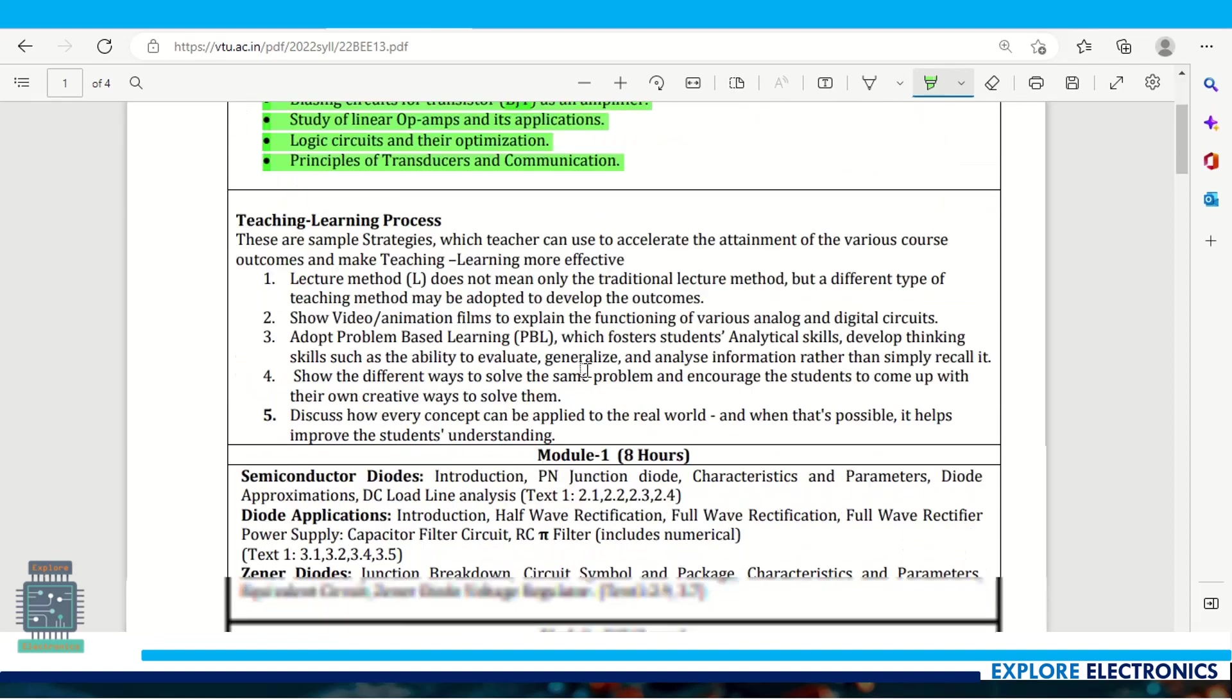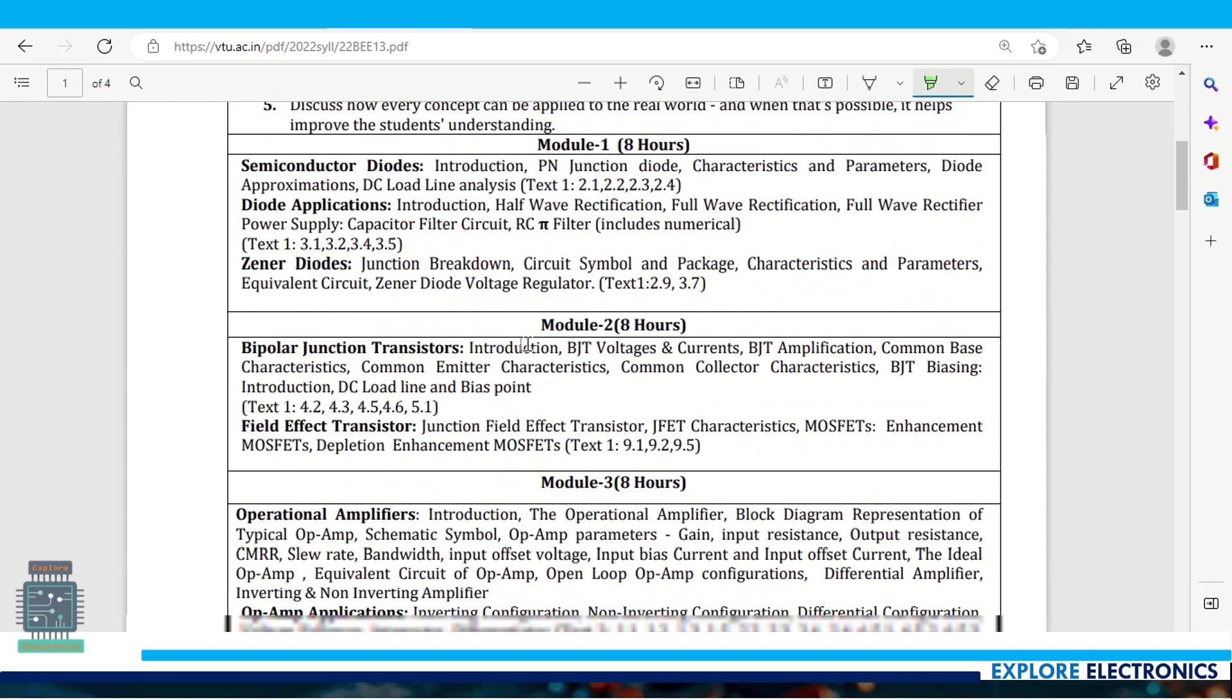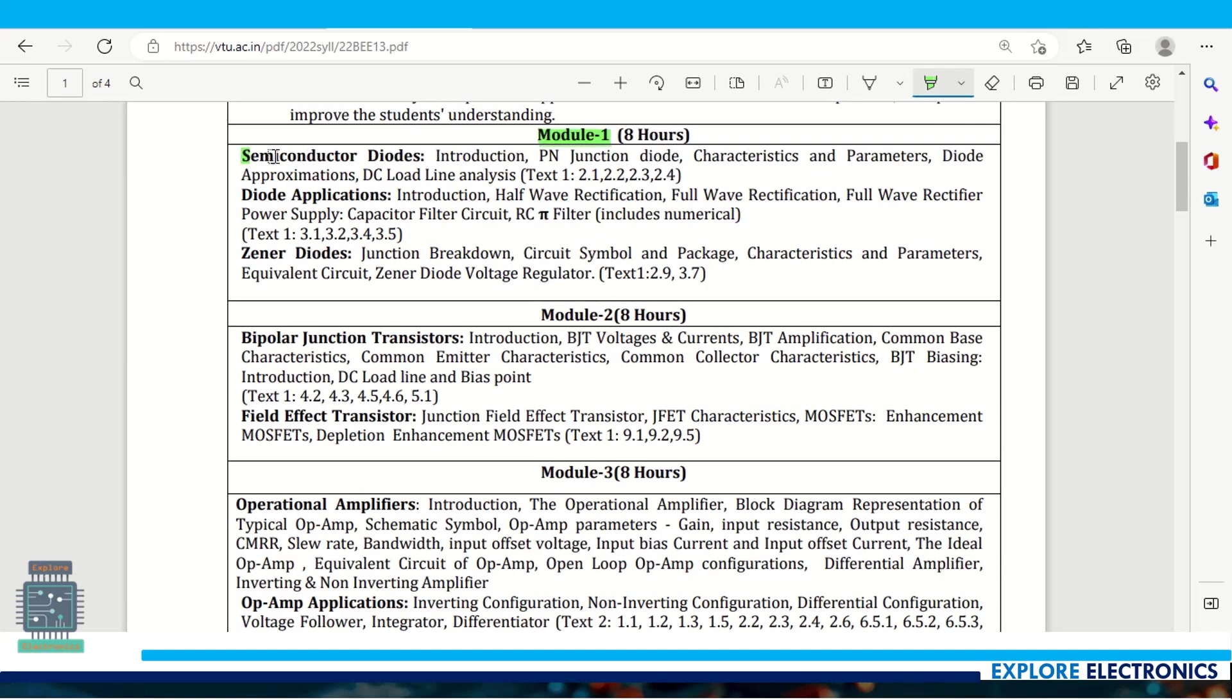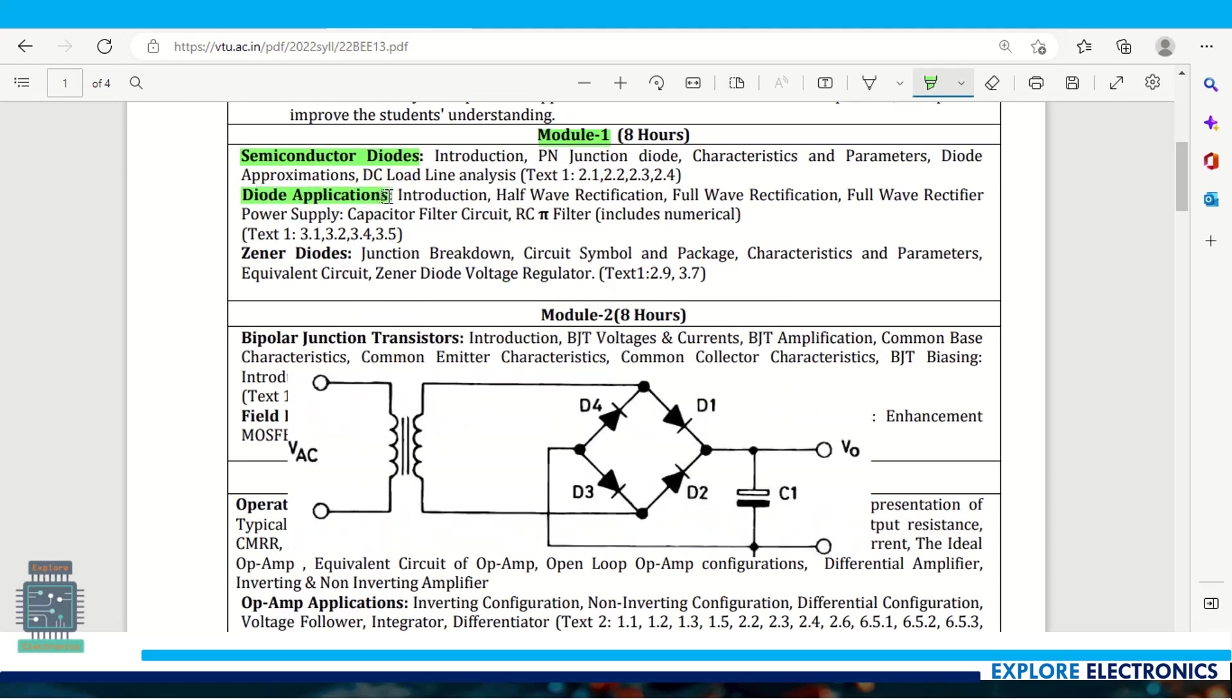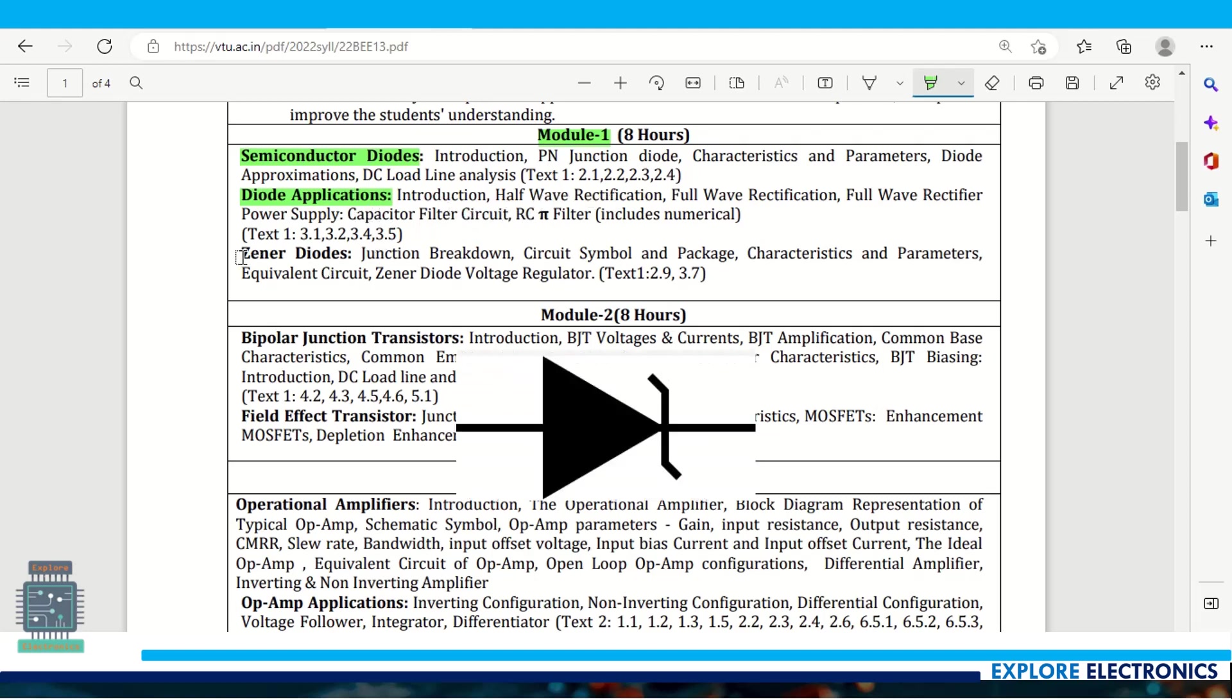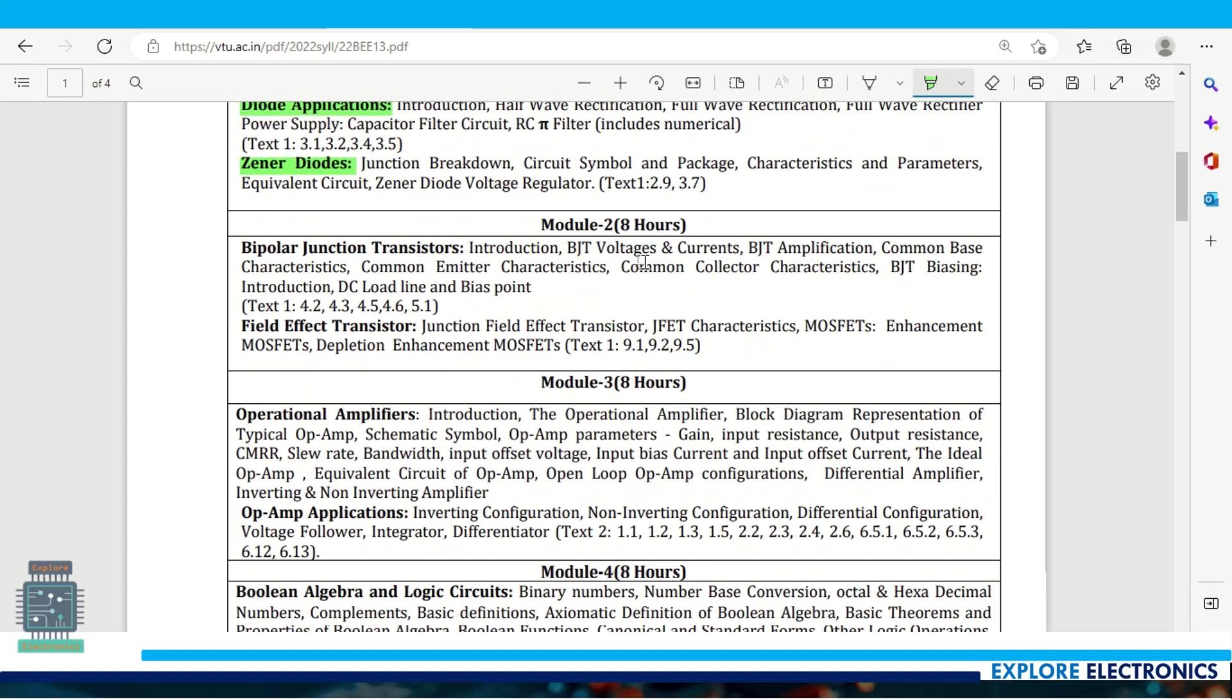Module 1 concentrates on semiconductor diodes - diode characteristics, diode applications where we use them, rectifiers and related content, and zener diodes. This module 1 content will be covered in 8 hours of theory class.